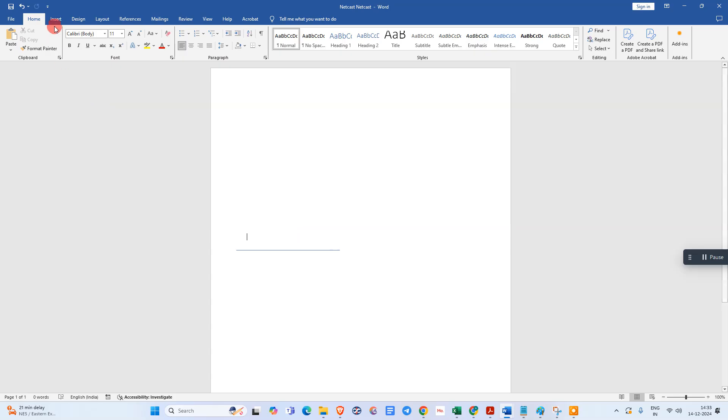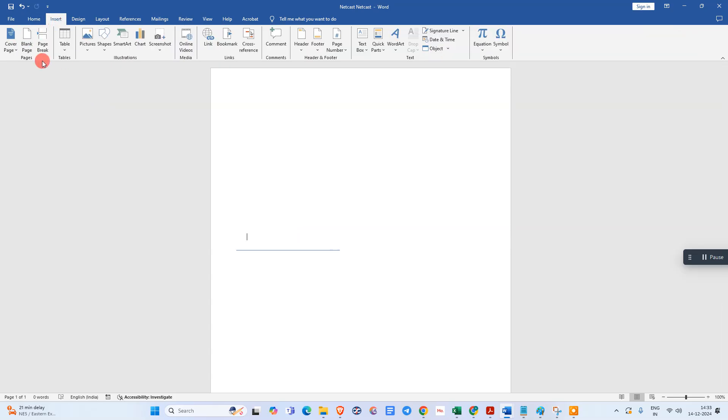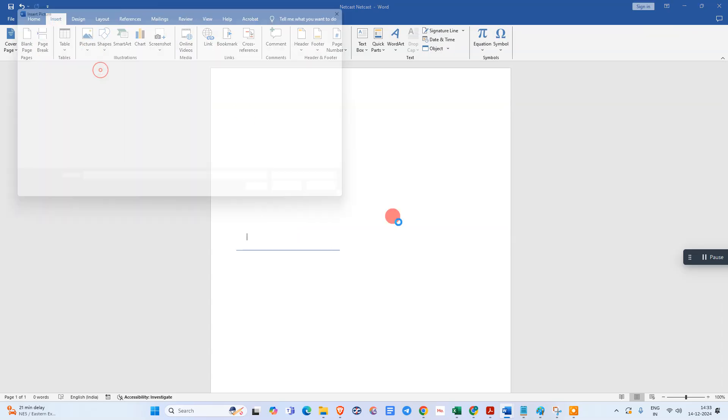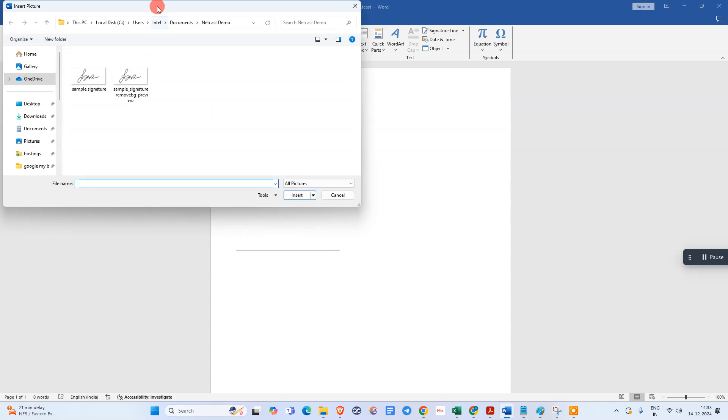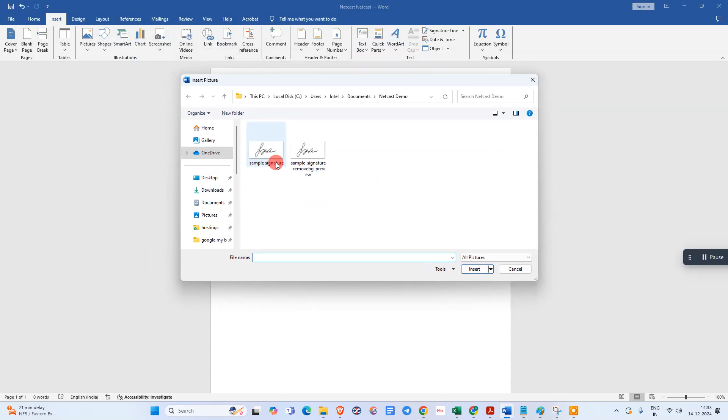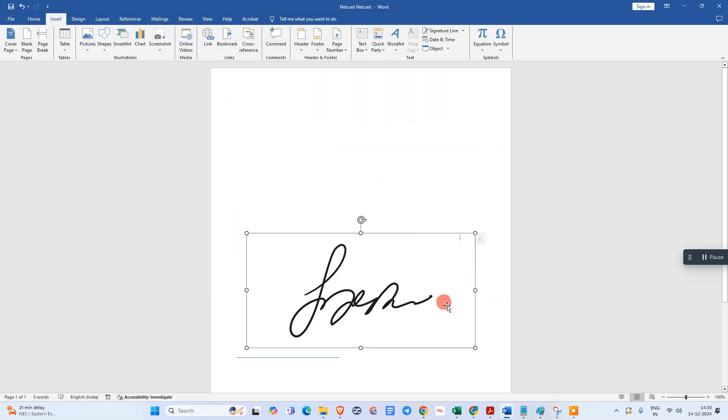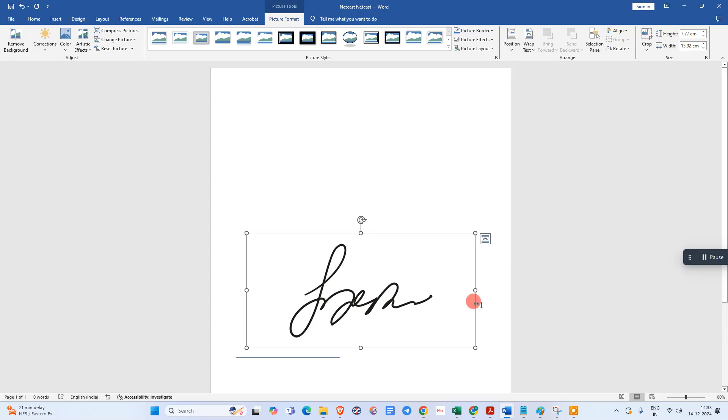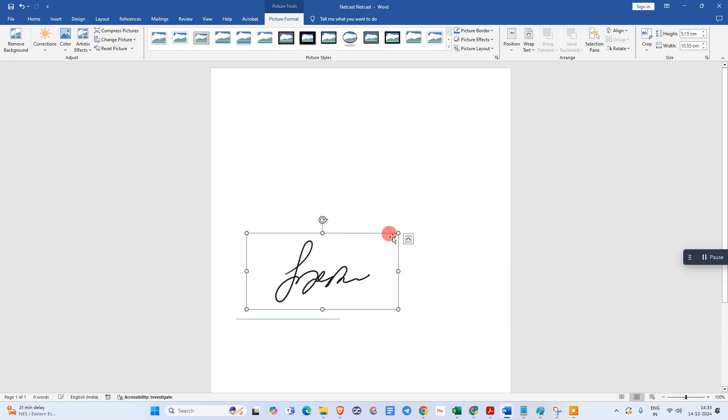Now what you need to do: just go to Insert, go to Image, go to This Device, and find that signature image. I have a sample image here. I just insert it. I can minimize or maximize the size like this.